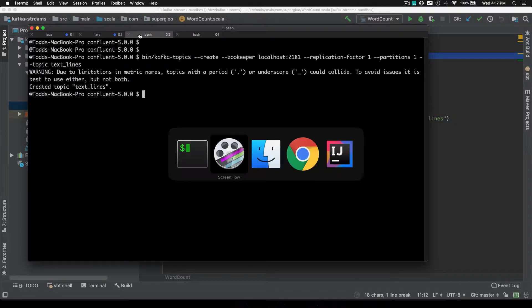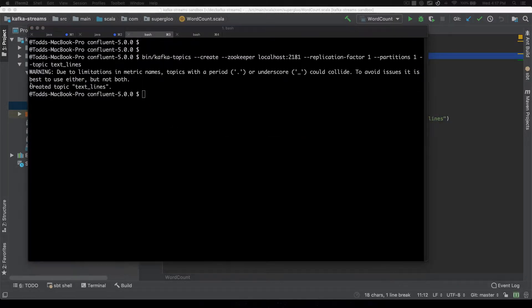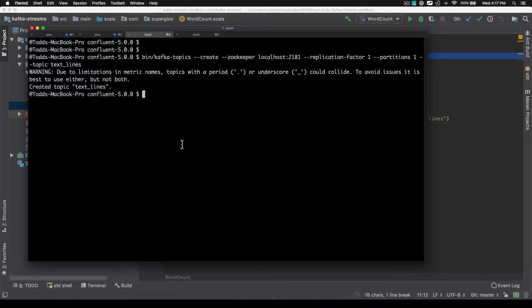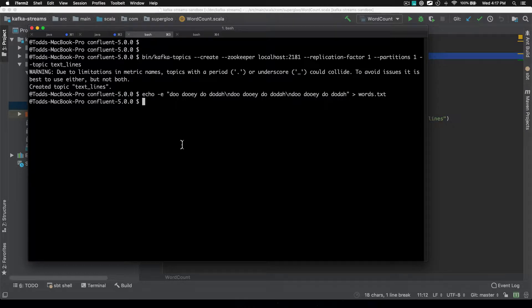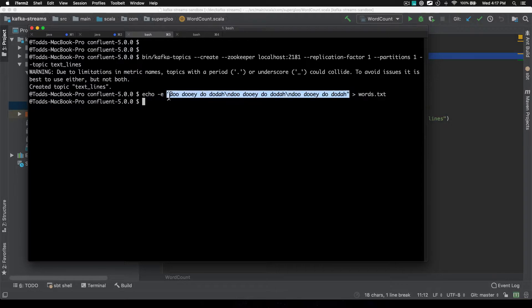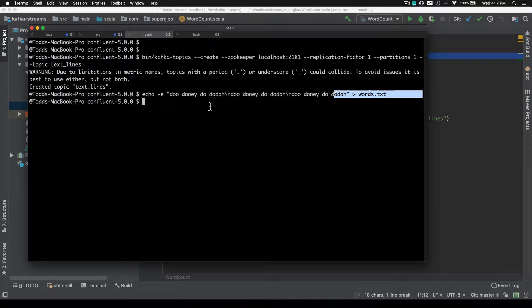Let's see what's next. Created the topic. Let's create some dummy text. So I'll do that by saying echo do do we do da a few times and put that into words.